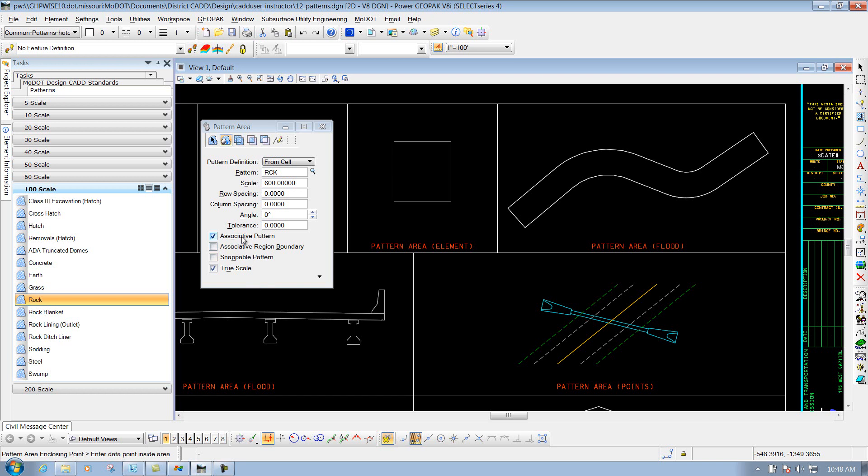And then you have your option down below here, depending on how you want that pattern to be associated to it or not. Those were all demonstrated in the Hatch Area tool.